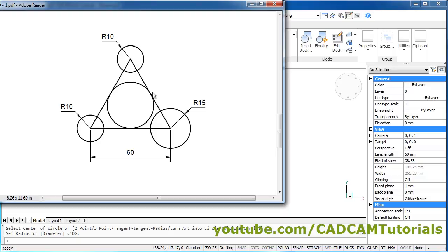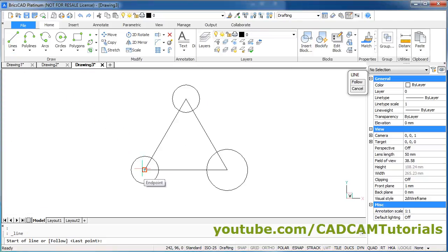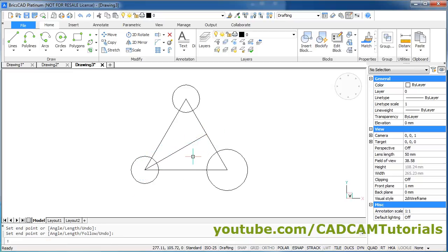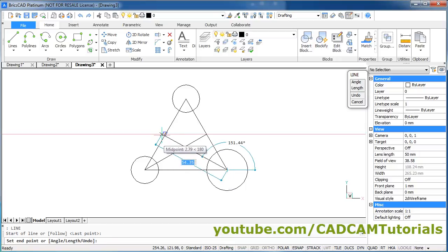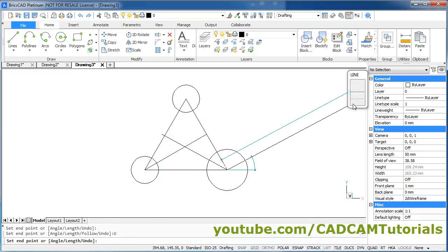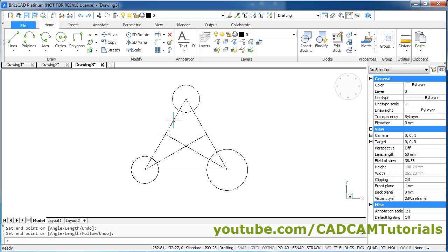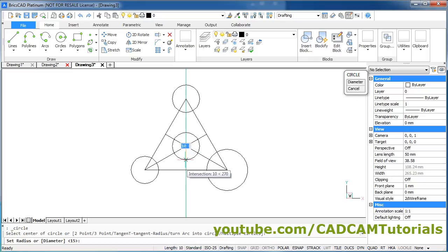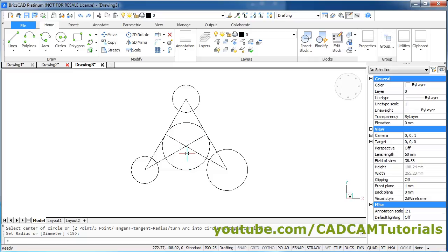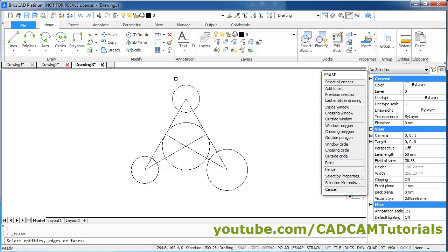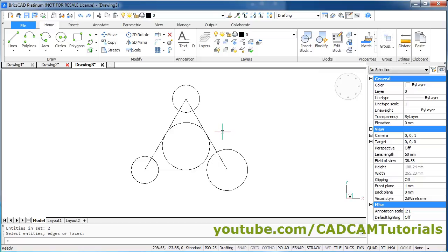For the next circle we first need to locate the center point. We will create one line from this end point to this mid point, and one line from the other end point to the other mid point, so the intersection will be our center point. Click on Line, click on the end point, click on the mid point, Enter. Again Enter, click on the end point and mid point. After an undo correction, click on the mid point, Enter. Then click Circle, give the center point at the intersection, and touch it to the mid point for the radius. Then give Erase, select both construction lines, and press Enter. This drawing is ready.